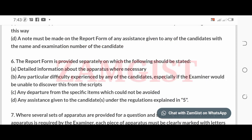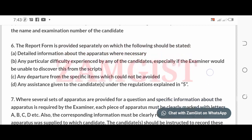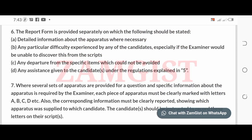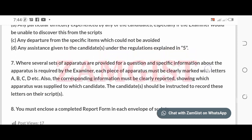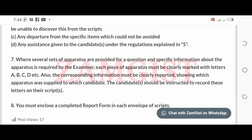The report form is provided separately, on which the following should be stated: a) detailed information about the apparatus where necessary; b) any particular difficulty experienced by any of the candidates, especially if the examiner will be unable to discover this from the script; c) any departure from the specified items which could not be avoided; and d) any assistance given to the candidates under the regulations.